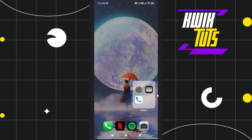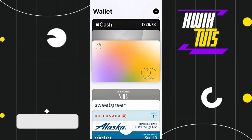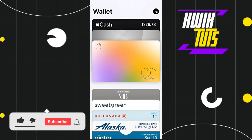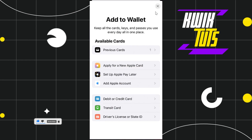First, you need to launch your Wallet application. Once you are in your Apple Wallet, tap on the plus icon in the top right-hand corner of the screen. Once you do this, you will be landed on the Add to Wallet page where you are going to see a bunch of different options.